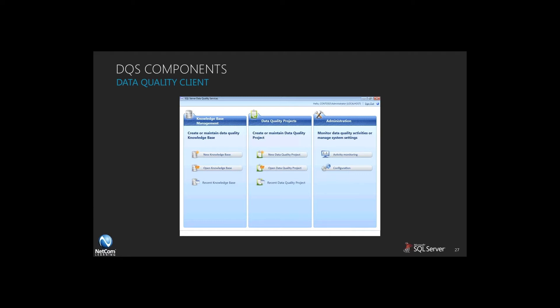So you start off by creating that knowledge base, which will have the core structure that DQS requires, and you can open that knowledge base and interact with it. You can look at the recent information that was put into the knowledge base, so it gives you a way of managing your knowledge base directly.